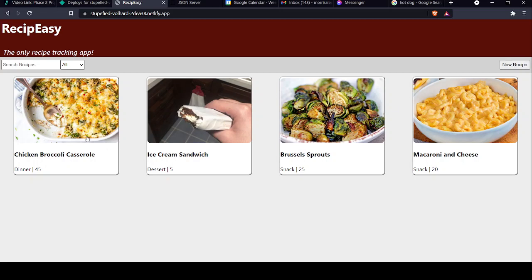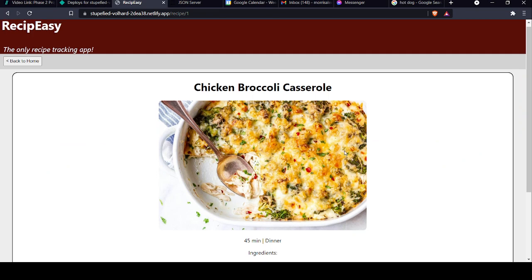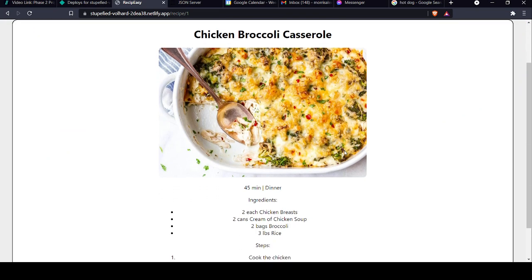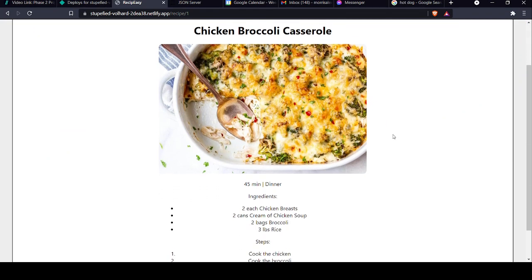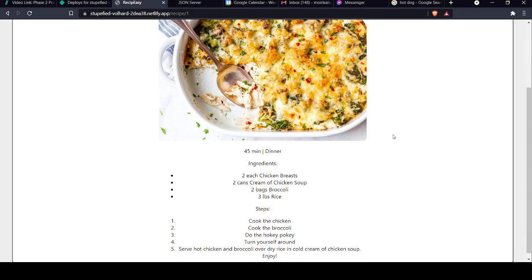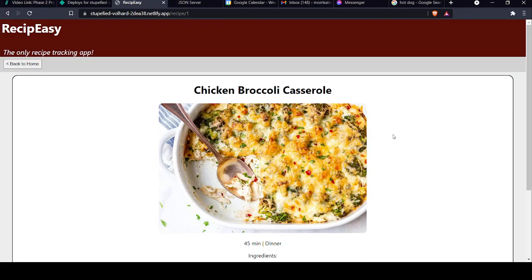Let's go ahead and look at a recipe now. Here we see Chicken Broccoli Casserole, and unlike the card, which only has a couple of bits of information about it, this has the whole deal. All the ingredients you'll need, all the steps.